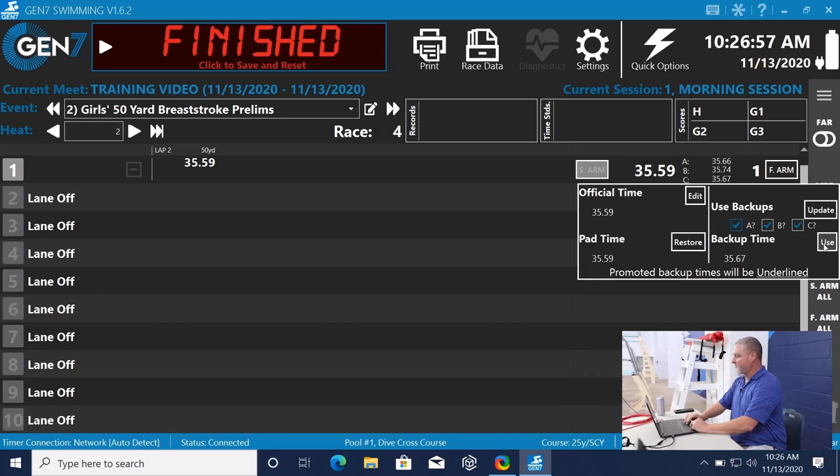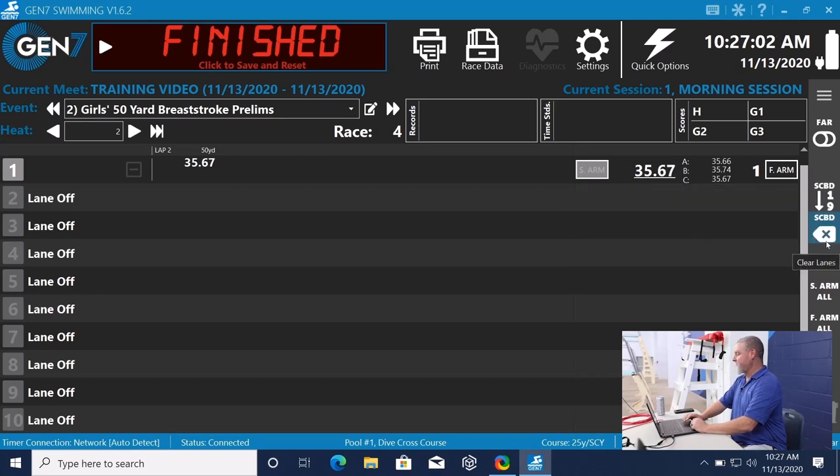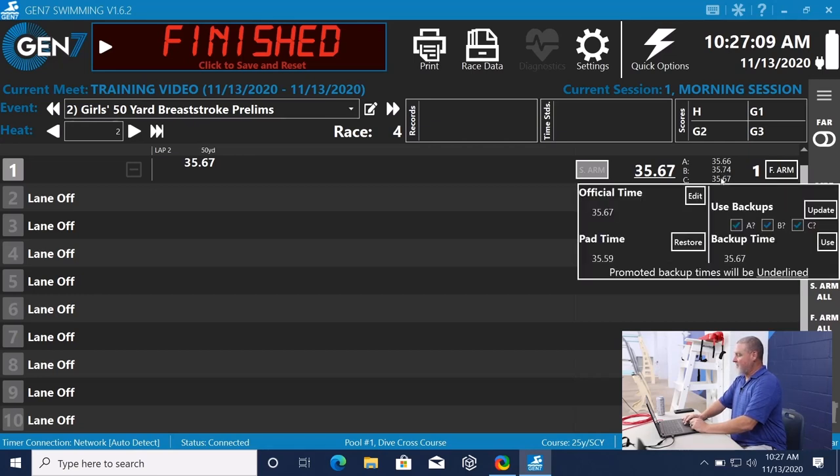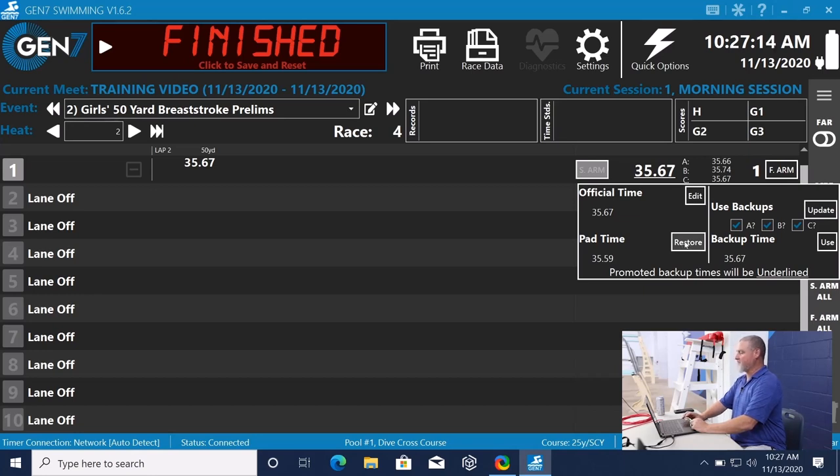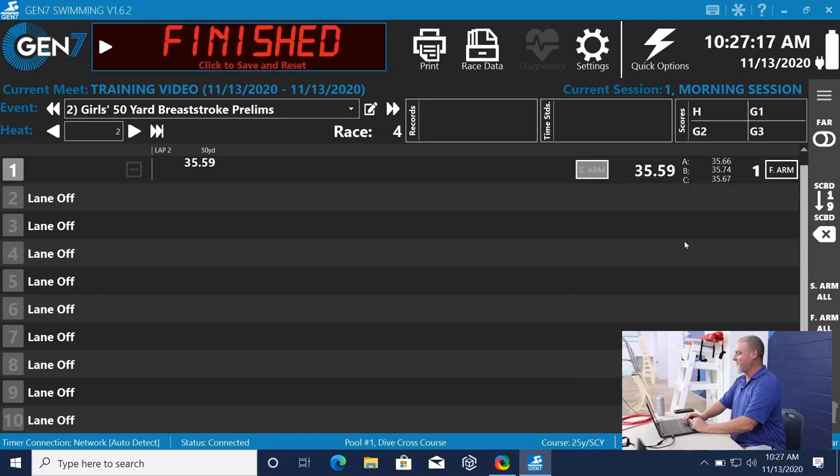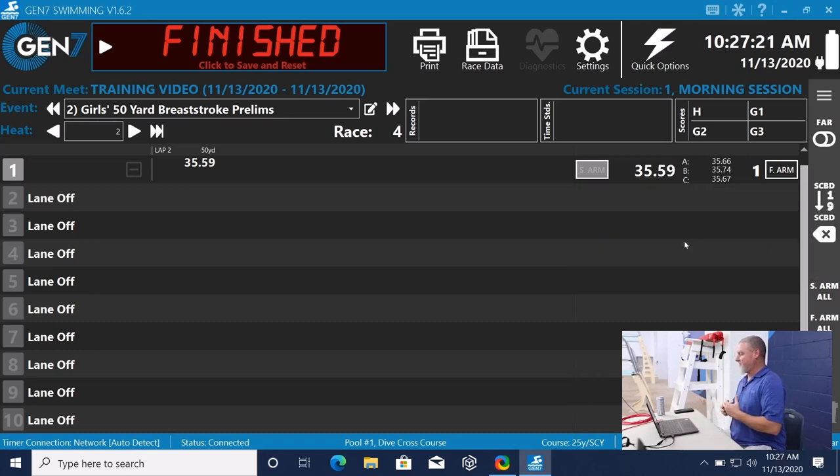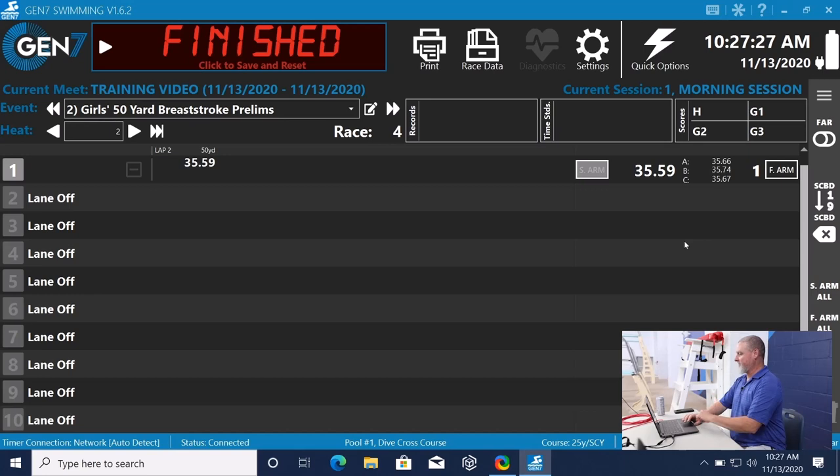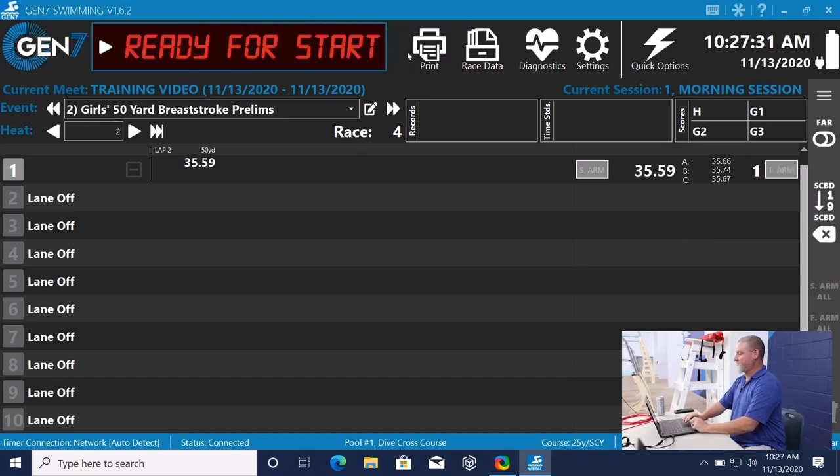And we want to use that backup time. Right now, it shows 35.59. If we say use, it changes it on the scoreboard and on the software to 35.67. I can restore that pad time by saying, no, that wasn't right. The official came over and said, we want to use the 35.59, and I can restore that. All right. So that's the situation when all of the backup buttons and touchpads come in within that 3 tenths of a second. We're going to run another race.